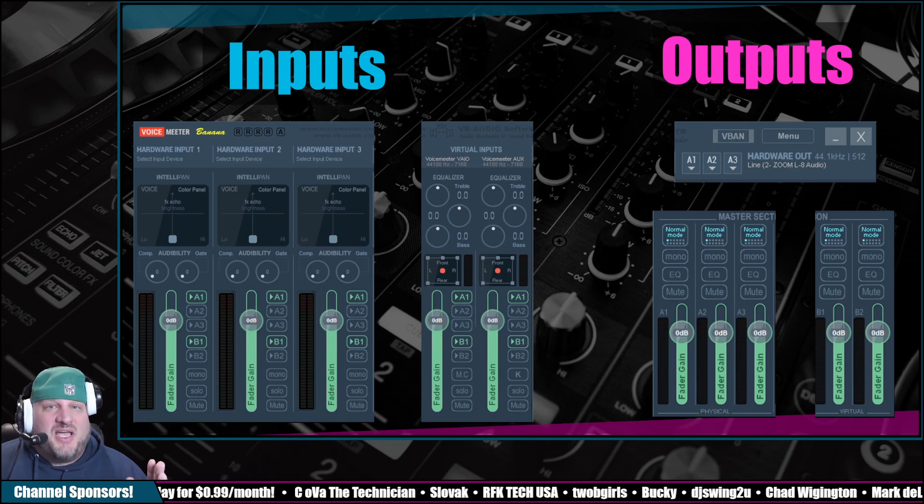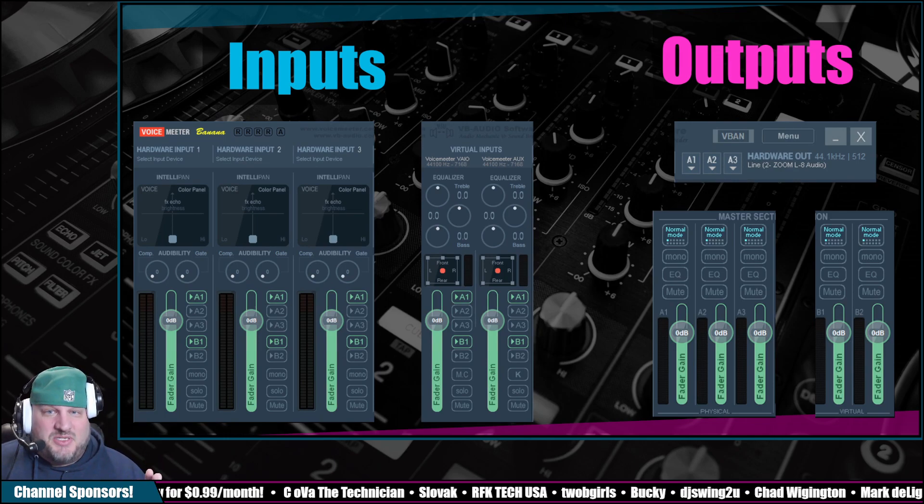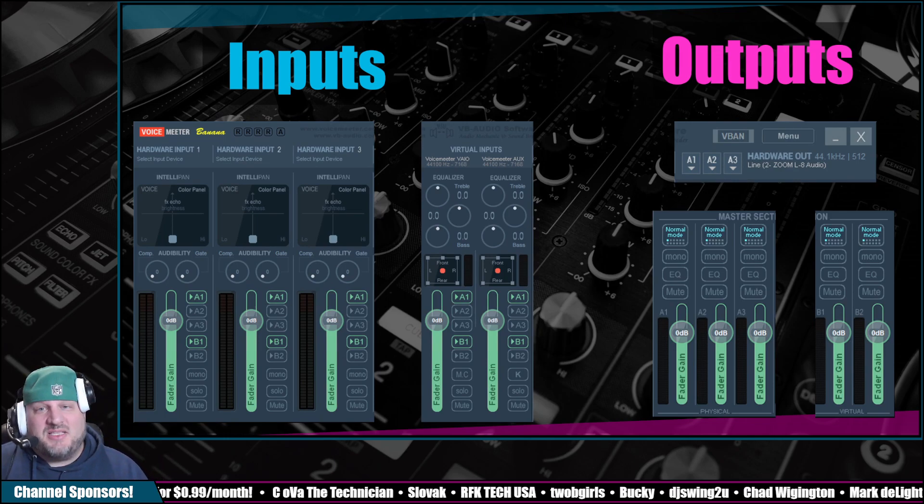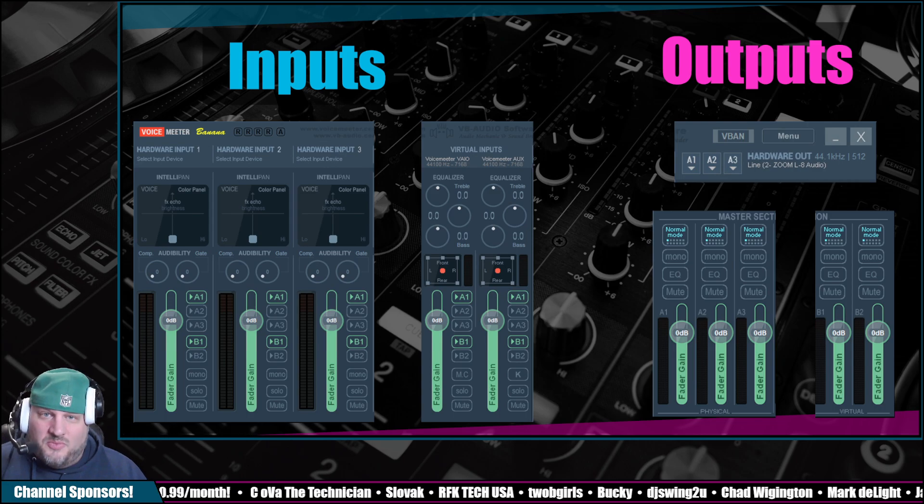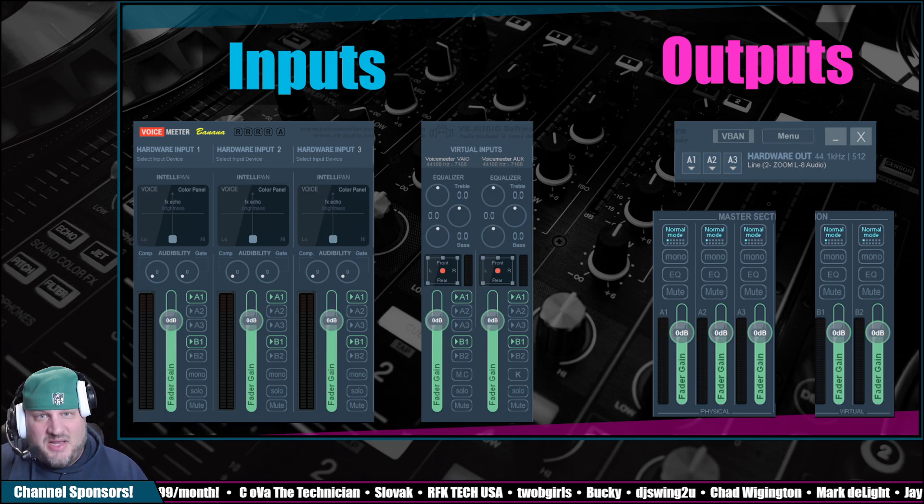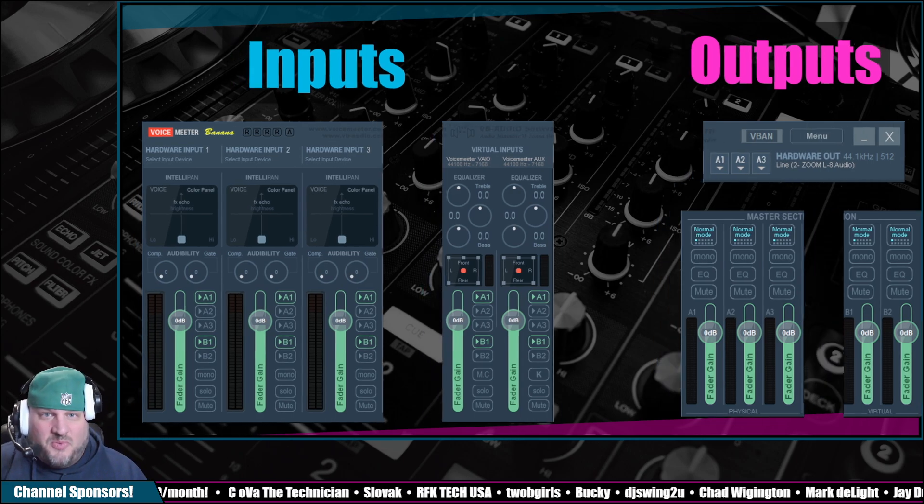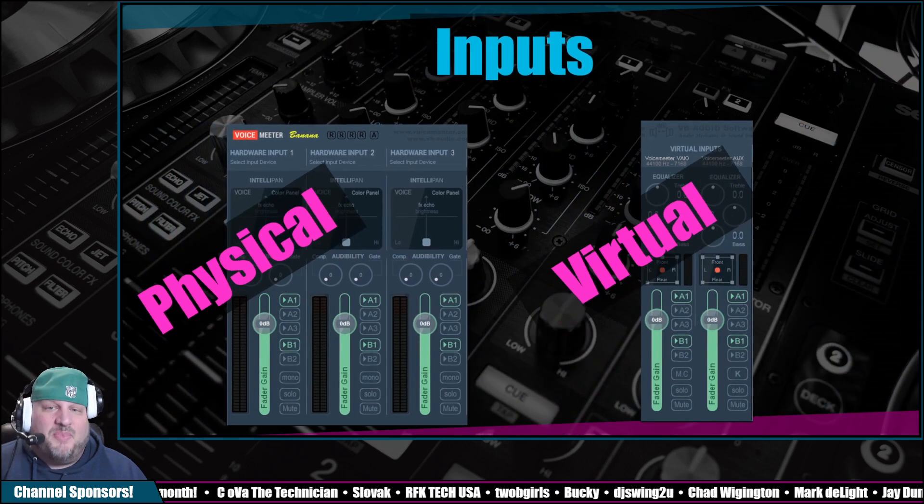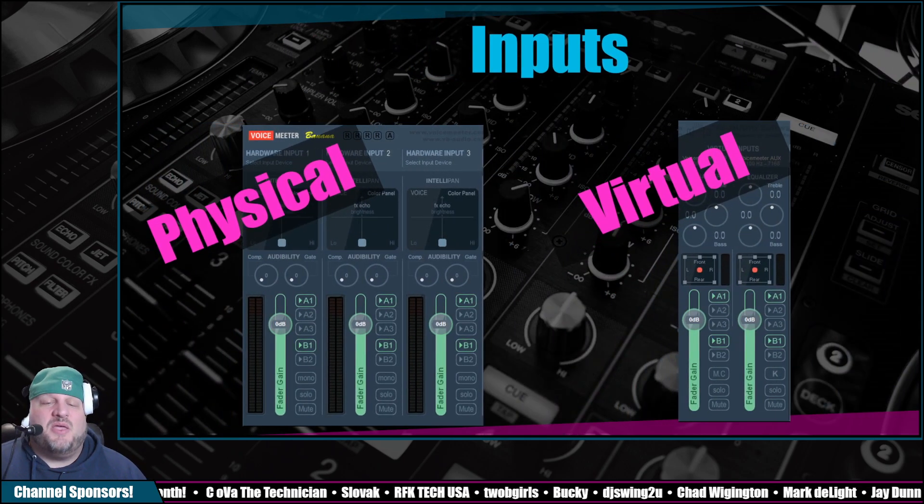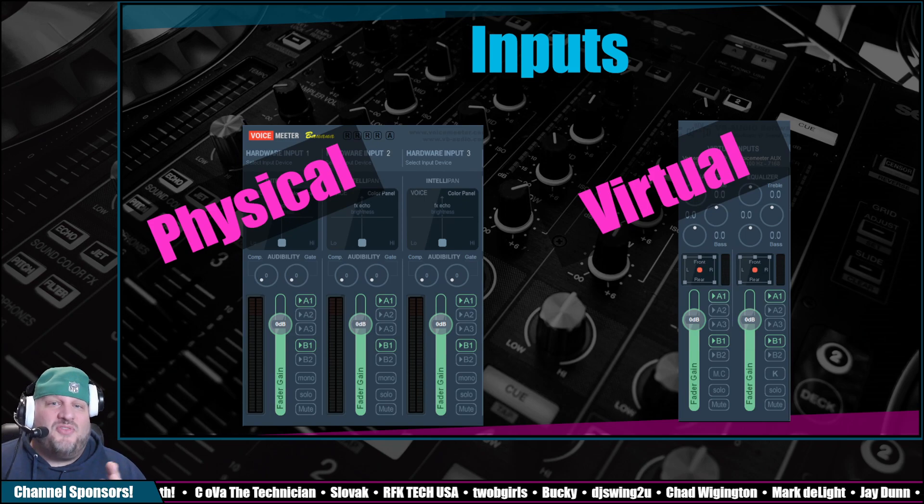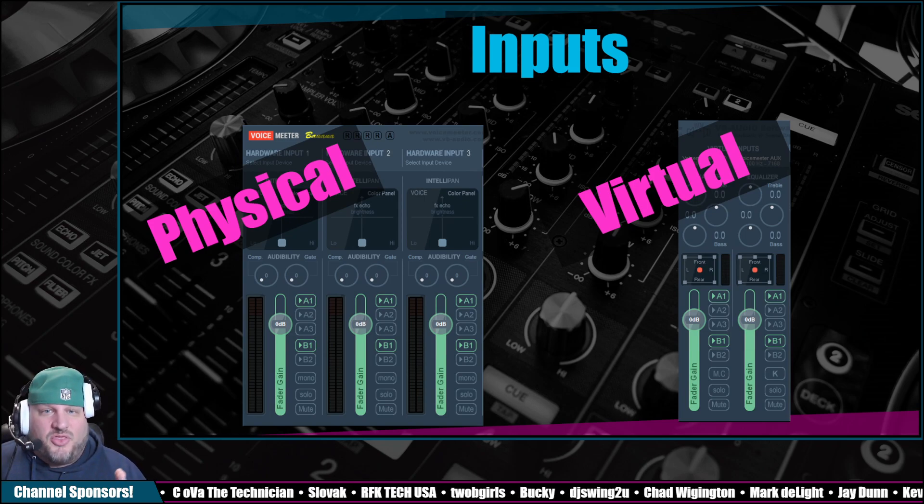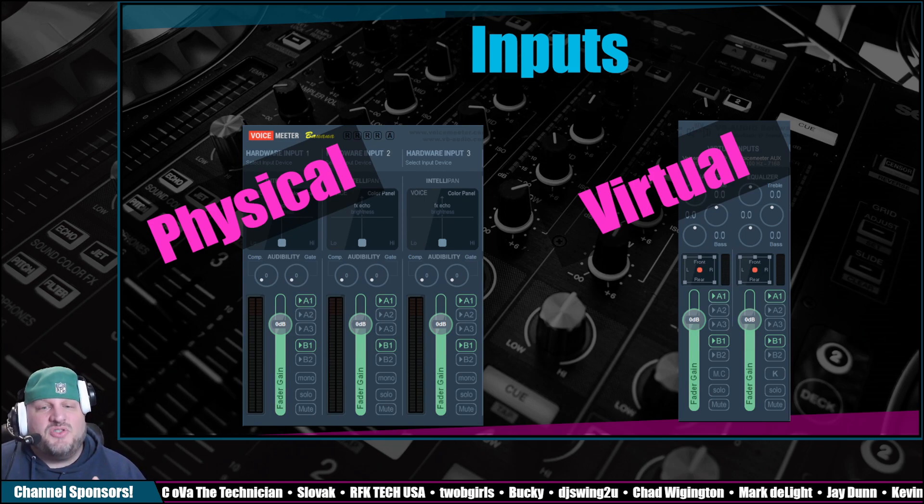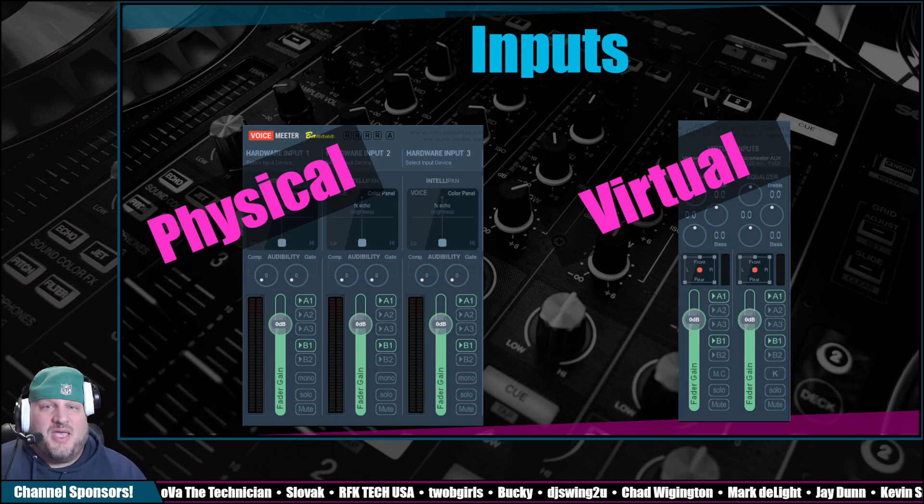So on the left-hand side are your inputs. On the right-hand side are your outputs. So sound in, sound out. Both ways. Pretty easy, right? Let's talk about the inputs. The left-left side, where it is the three items right there, those are your physical inputs.